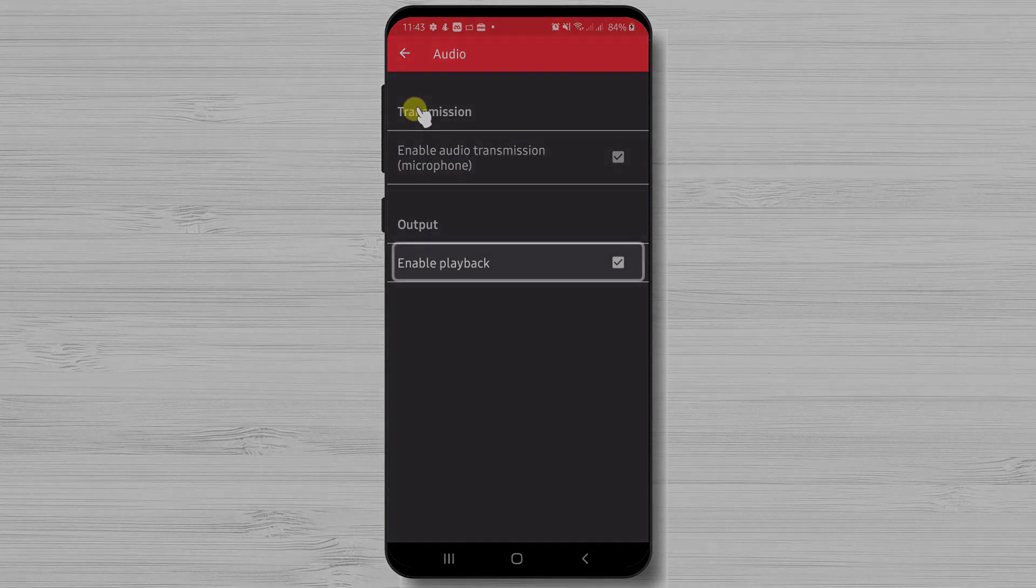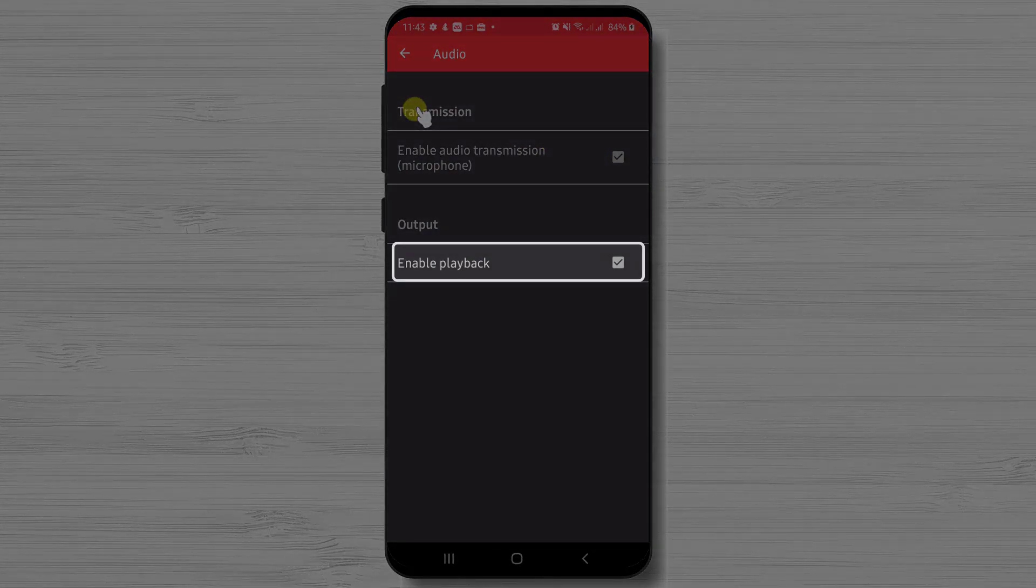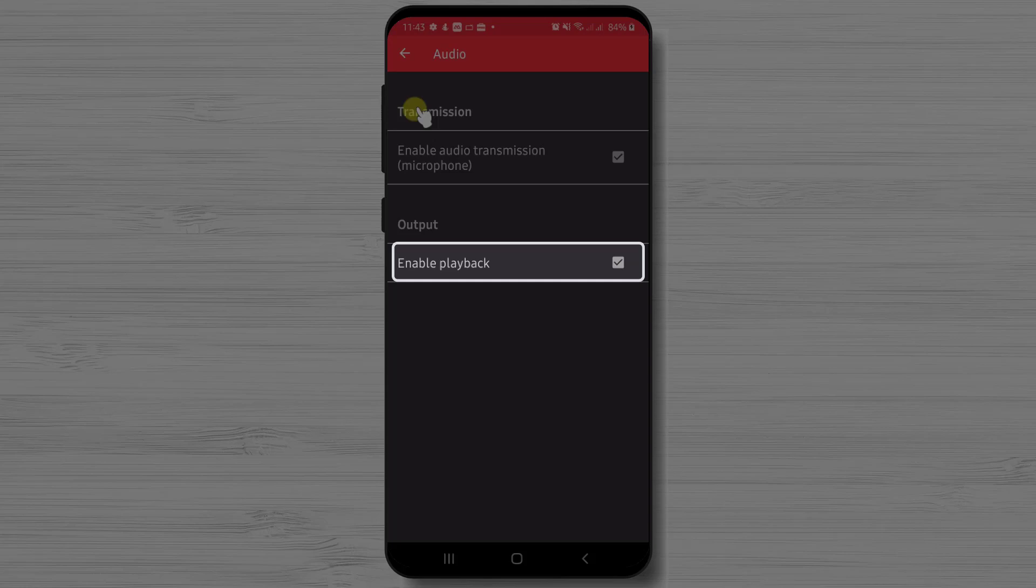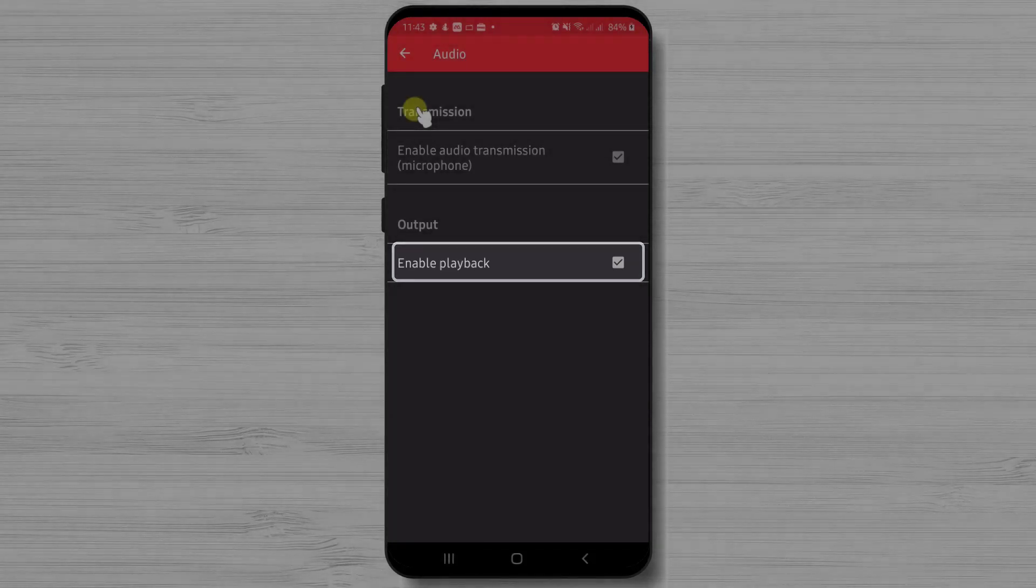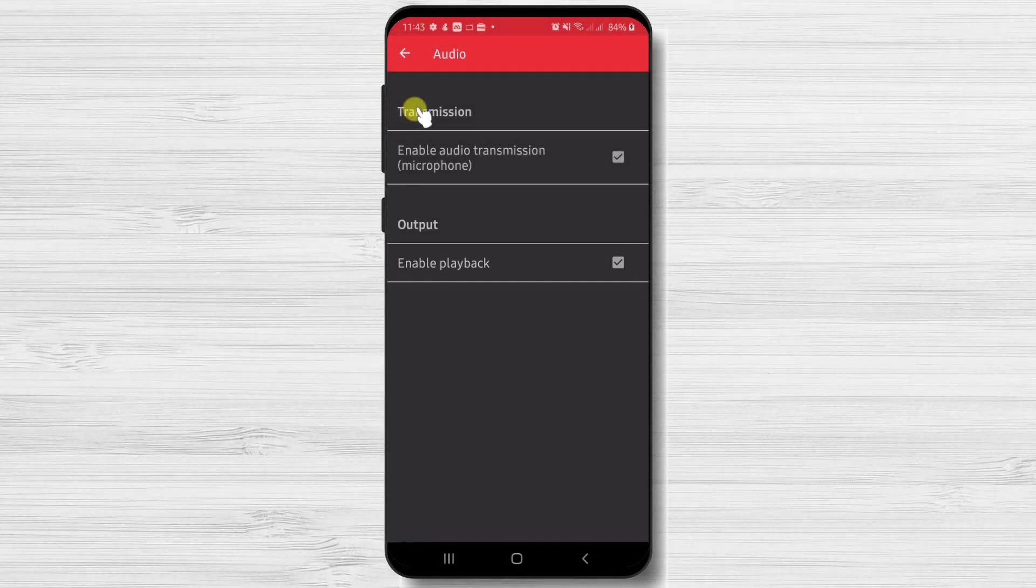Also, if we want the person to hear what we hear when we play a video, then we need to enable playback. This is useful if we show that person a video and we wish to hear the sound also.